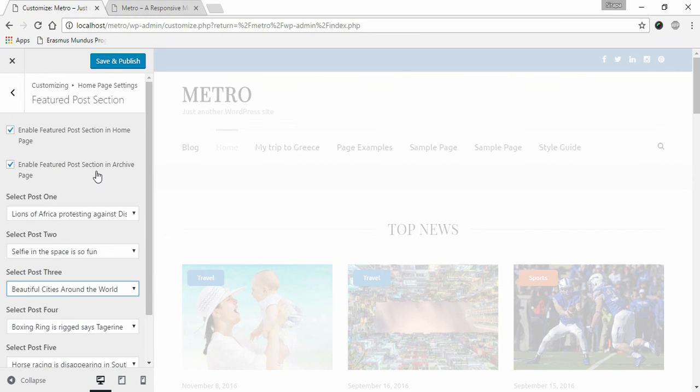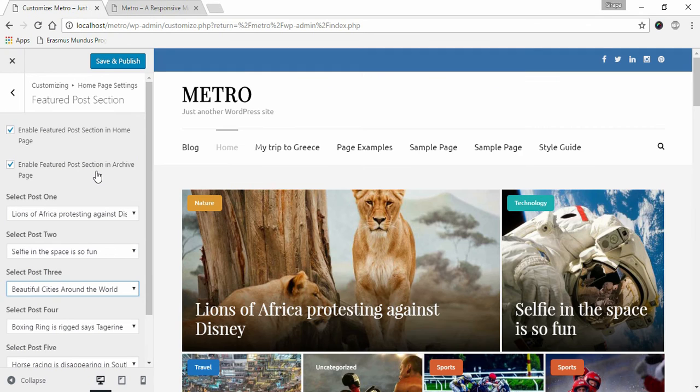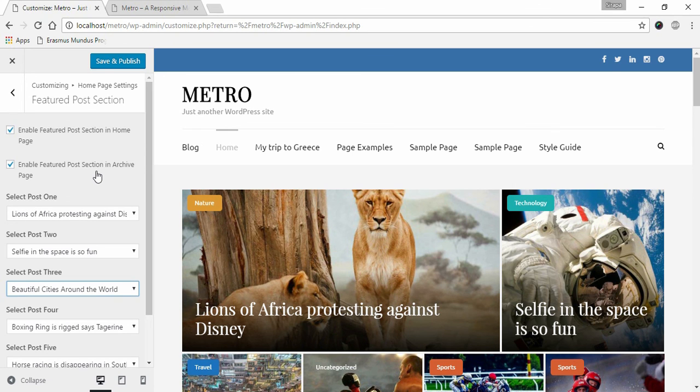This is how you can set up your Featured Posts Section in Metro Magazine. If you have any questions or confusion while setting up Metro Magazine, please feel free to contact us using our support ticket. Thank you.